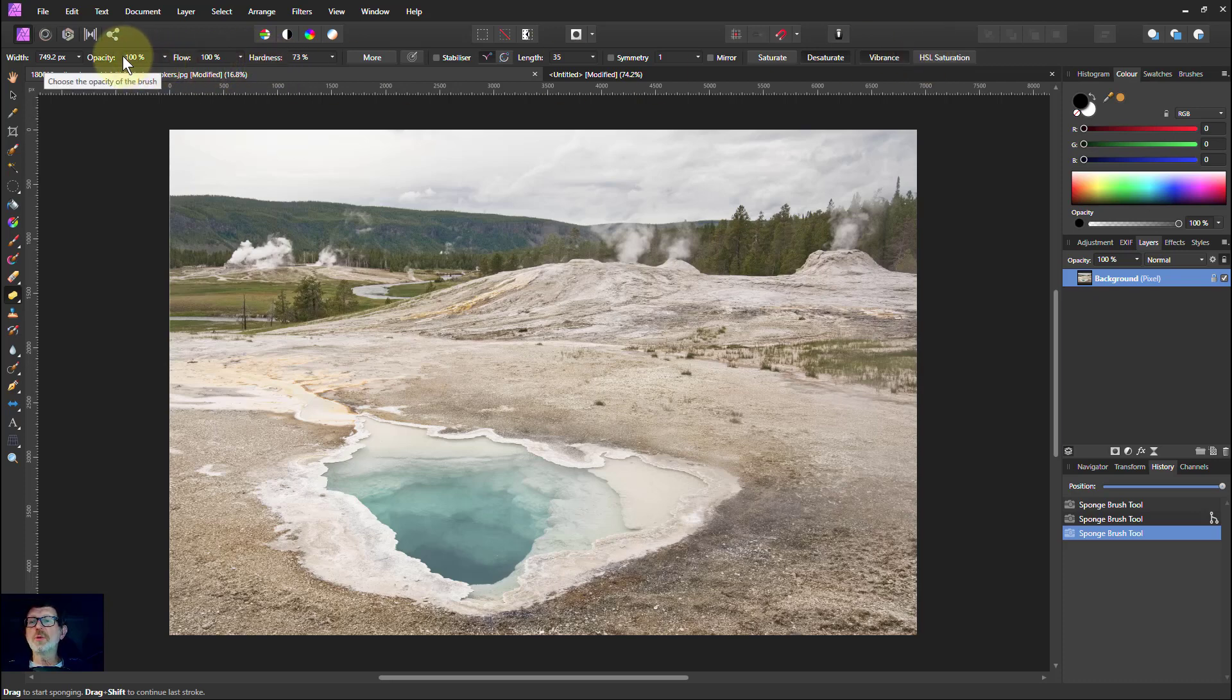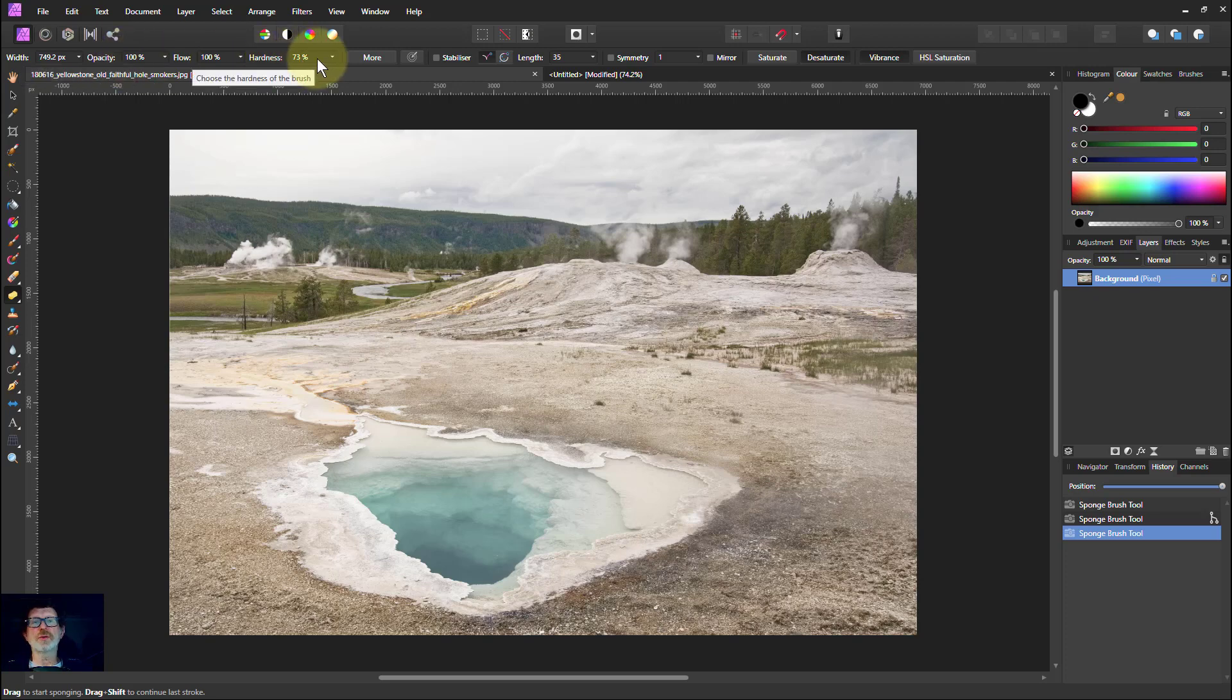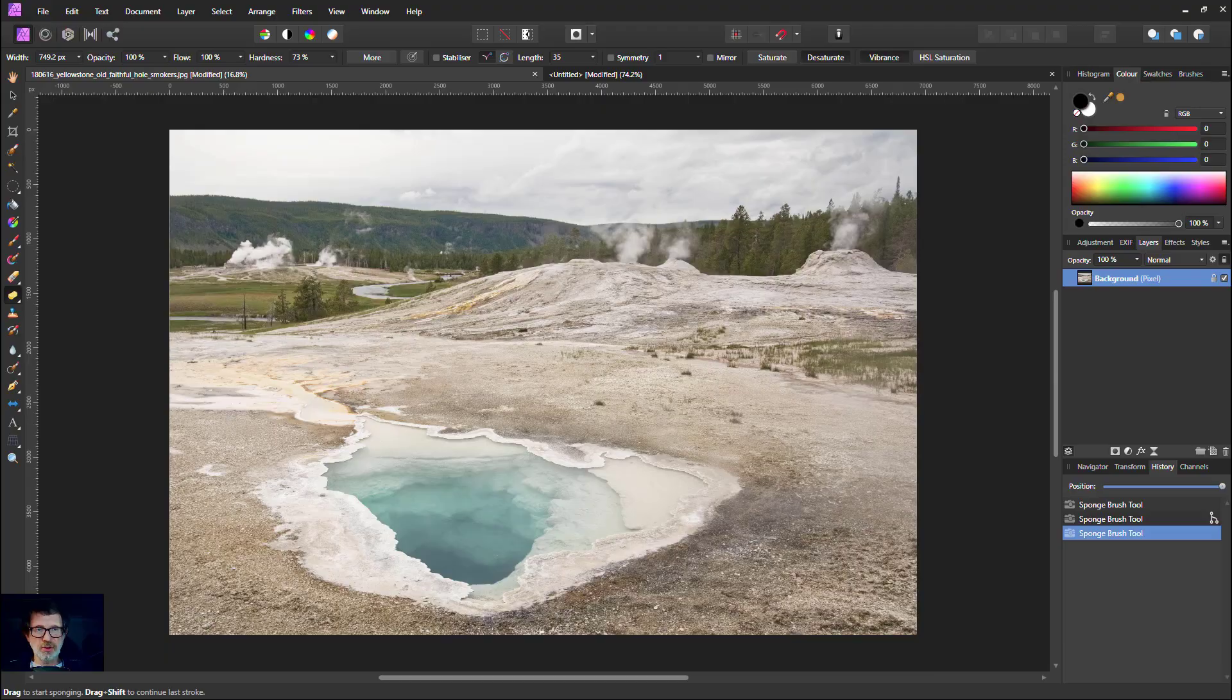To give more control, change the opacity here. And then, of course, the softness of the brush. Anyway, that's it. And thank you very much for watching.